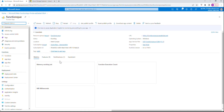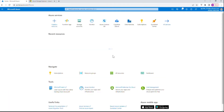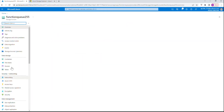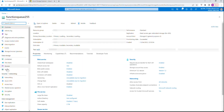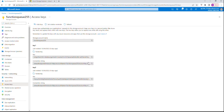Now we need to make a connection between the queue storage that we have created with the function app. In order to establish that connection we need to get the connection string. We go to the storage account, go to Access Keys, and click on Show Keys. We're going to copy the connection string from Key 1.